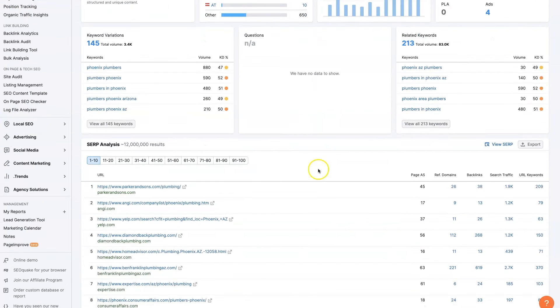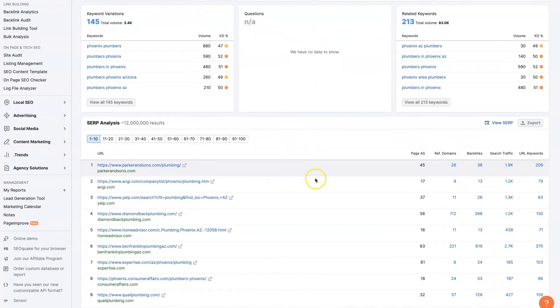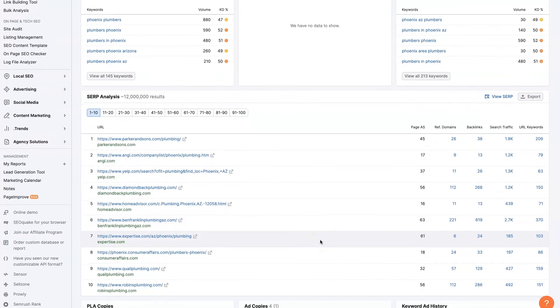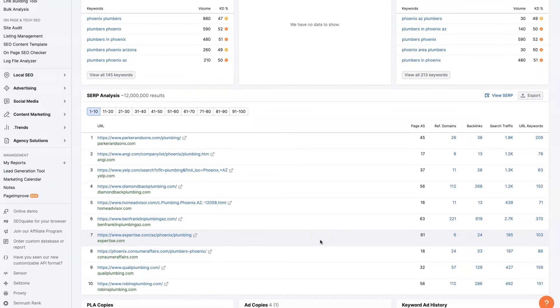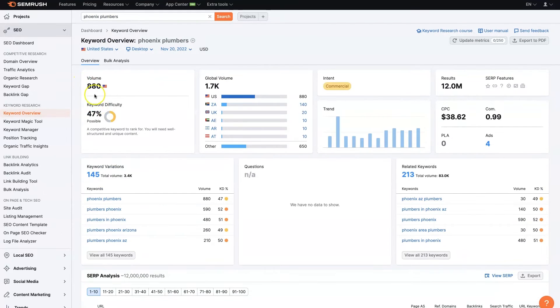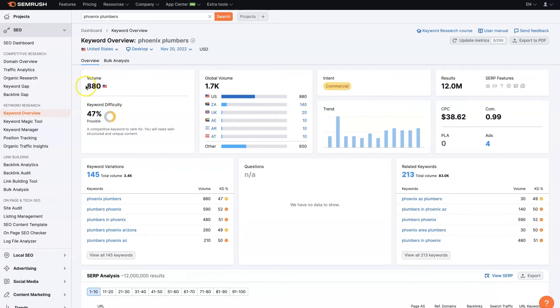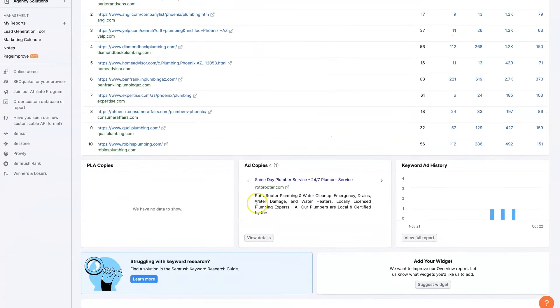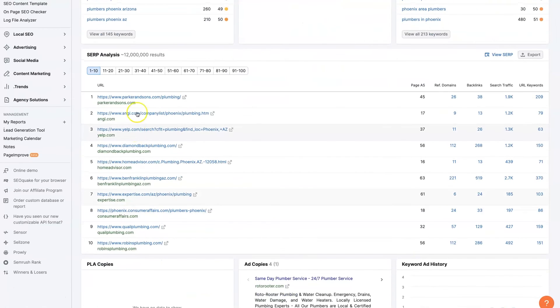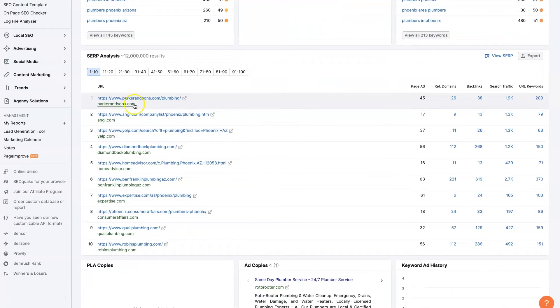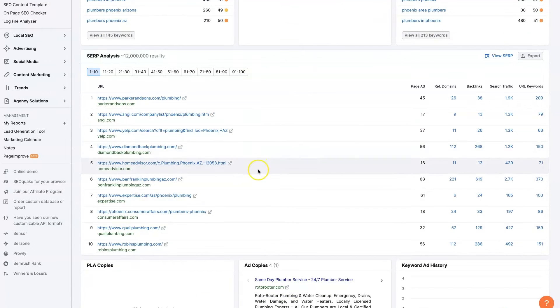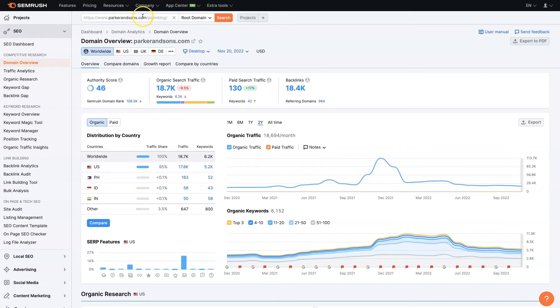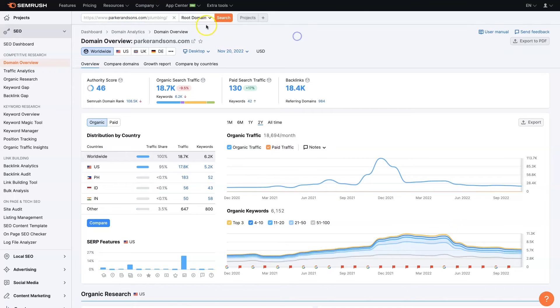And then as we come down, it's even going to show us the top-ranked results on Google for this term. It keeps wanting to pop stuff up here. So this term, Phoenix plumbers, it gets 880 searches a month. These are the top-ranked sites. Parker & Sons, Angie, Yelp. So it looks like this is going to be the top competitor. So we can actually go and pull their site up. It looks like it's this plumbing page that's the top-ranked page. So you can just put it in here, put it in the search bar. I put the actual page in the search bar. Click search.